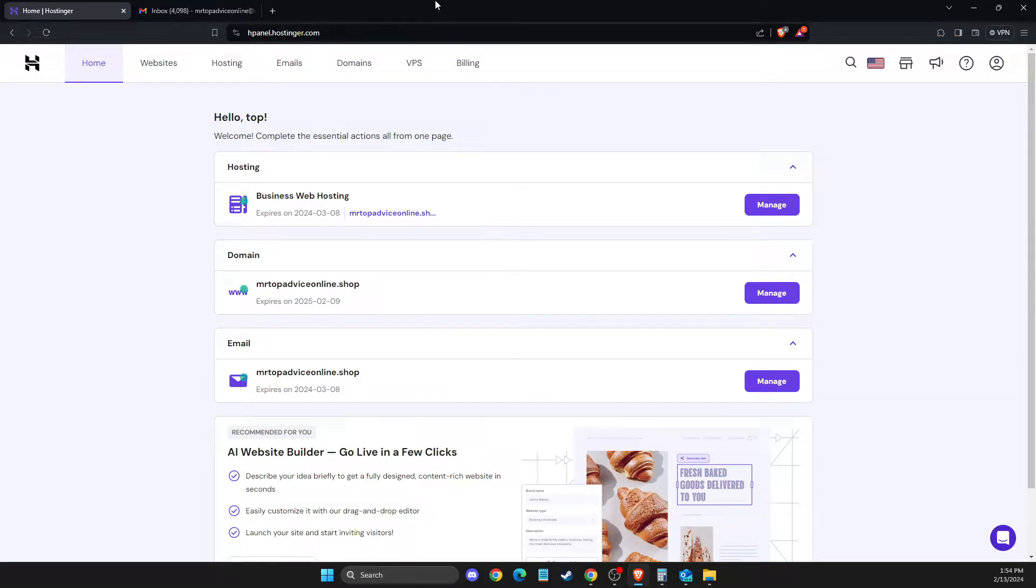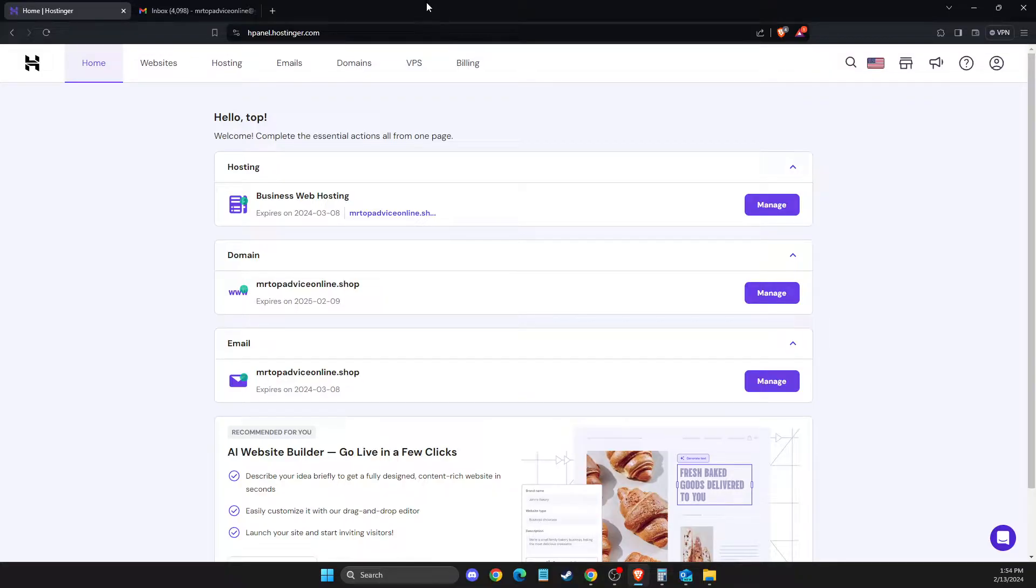Hey guys, in this video I will show you how to add Hostinger business email to Outlook. It's quite easy, so without further ado, let's get started.